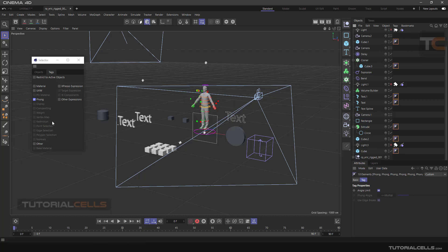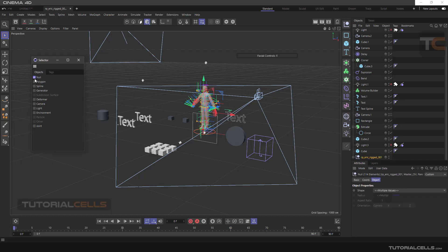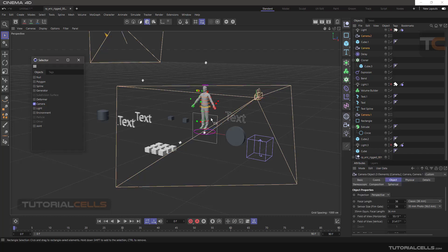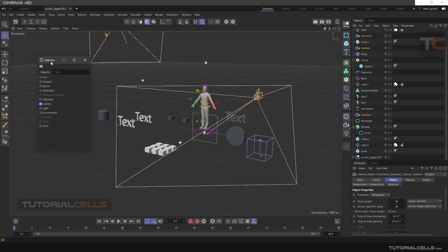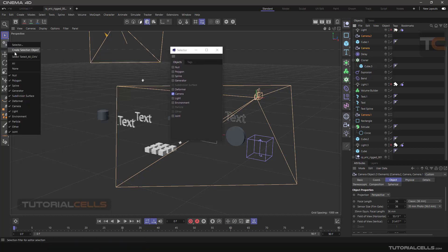Going back to the Object tab, for example if you want to select all null objects, you can select them here. Or if you want to select all cameras, you can select all cameras using the Selector tool.